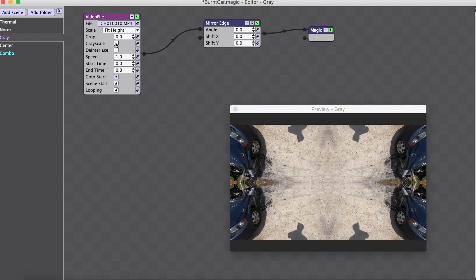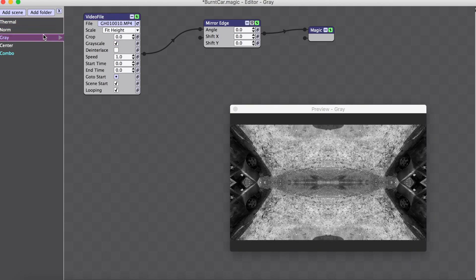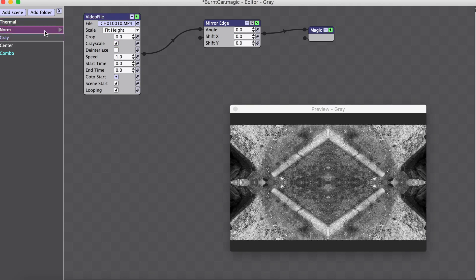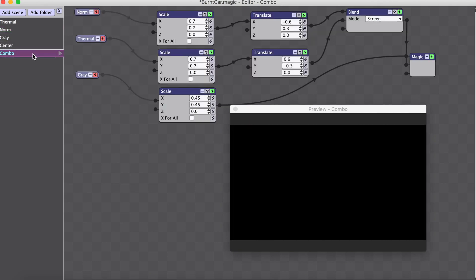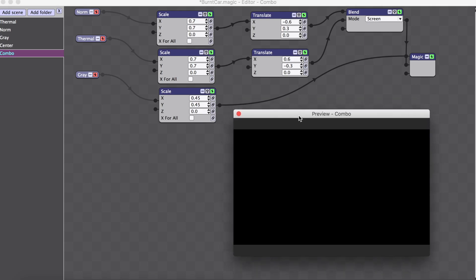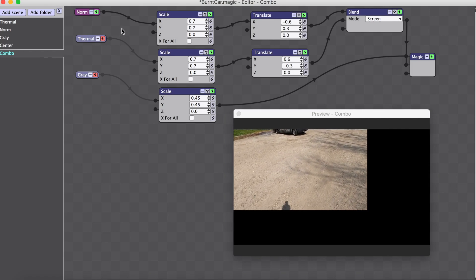I just changed this to grayscale. We've got three assets and I've put them each in their own scene just for organizational purposes. When we come into the combo and start getting into the other steps, this screen gets really cluttered. While you can keep going — this is kind of infinite — just to keep everything in front of me, I like to keep it organized. Here we have our normal image coming in, up in the left-hand corner.